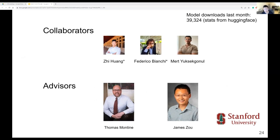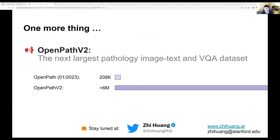I would like to thank my collaborators and advisors. Federico is the co-first author — a truly genius computer scientist. Merch is a fantastic and talented researcher. Our advisors: Tom is the chair of the pathology department, and James is our PI leading this research. Without their guidance, we couldn't have achieved this progress. One more thing: in the universe of data-centric foundation AI, we will release OpenPath v2 in the coming months. This will be the next largest pathology image-text and VQA dataset like never before, along with a brand-new AI system. Stay tuned and please subscribe to my Twitter account for updates.